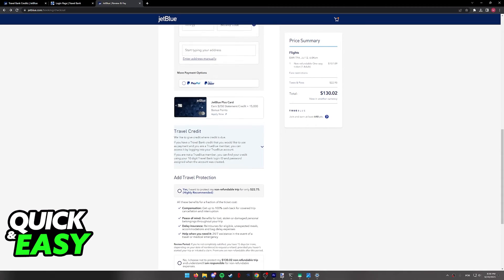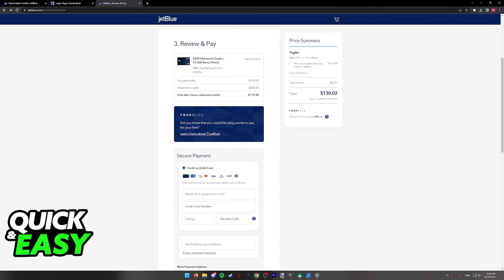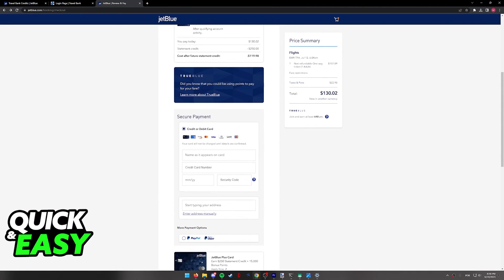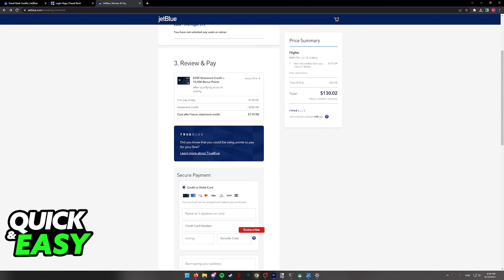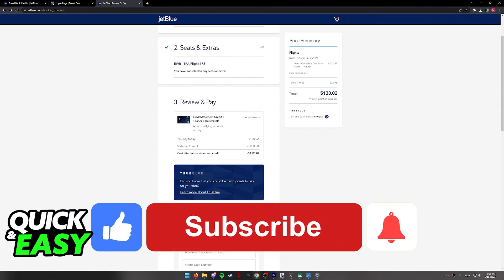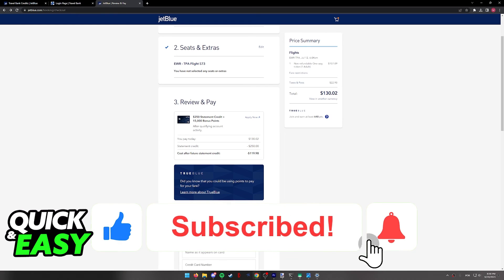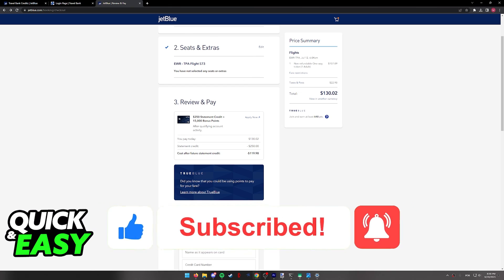I hope I was able to help you on how to use JetBlue Travel Bank credits. If this video helped you, please be sure to leave a like and subscribe for more quick and easy tips. Thank you for watching.